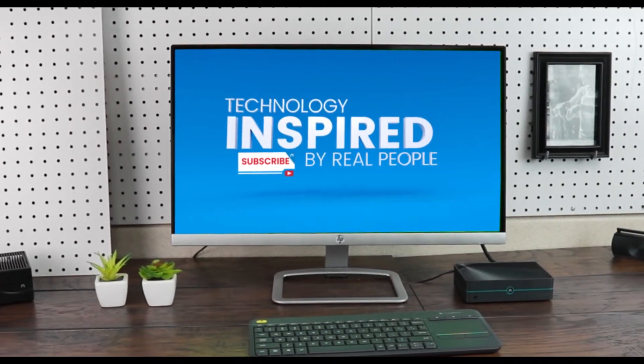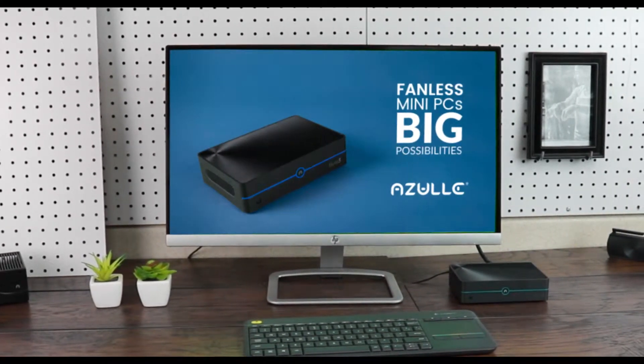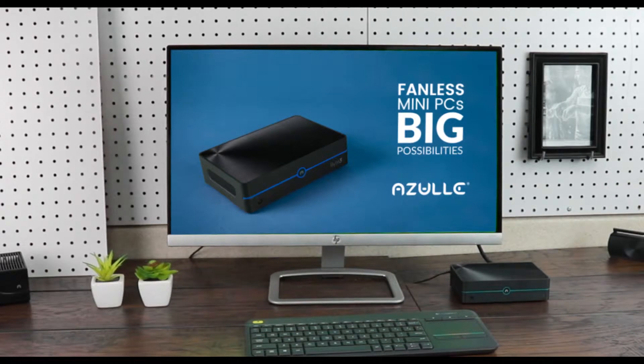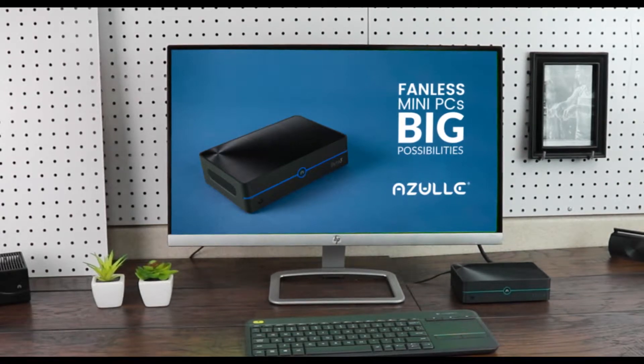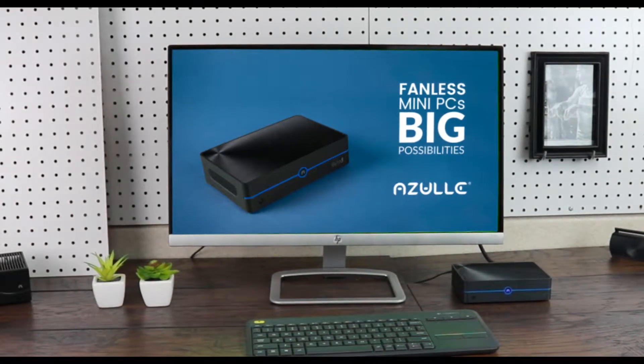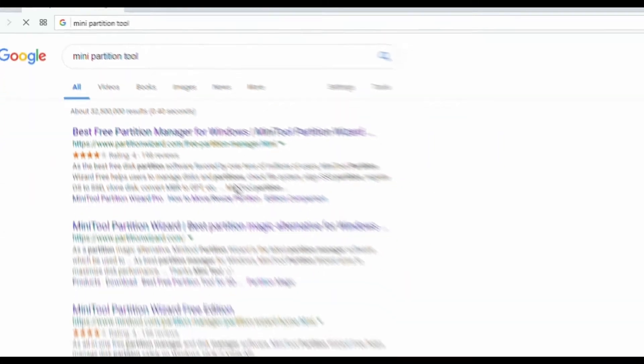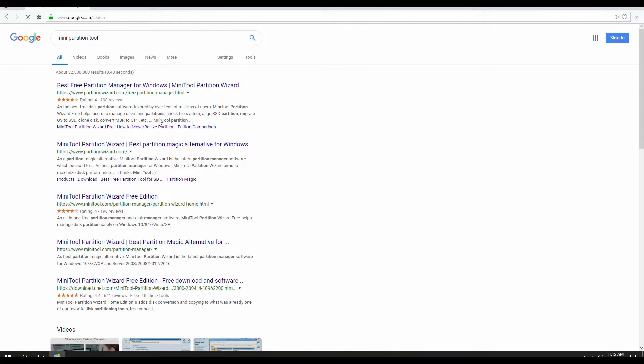The first thing we have to do is actually get the application. All we have to do is do a quick Google search. One of the most popular tools is called the MiniTool Partition. In your search bar, simply type in Mini Partition Tool. Once you've done that, just find the link and click on it to proceed.